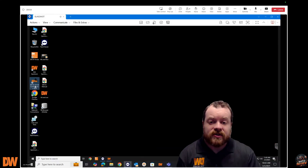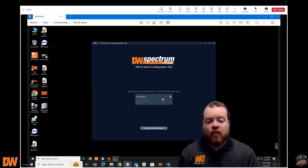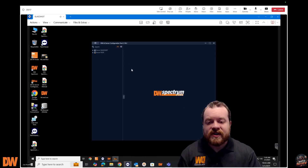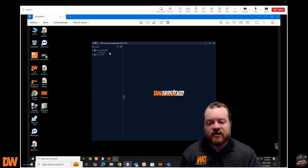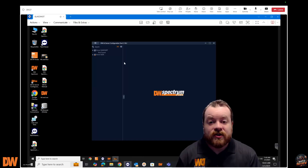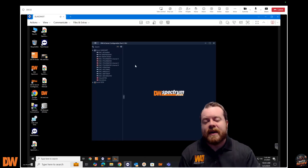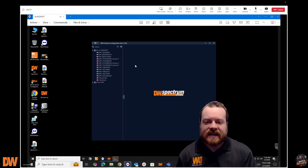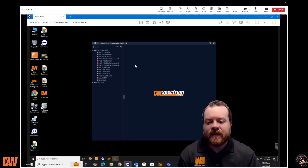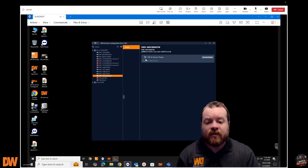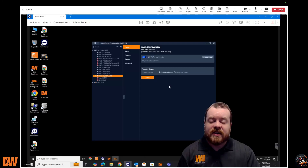First things first — we need to go to our DW AI Server Configuration Tool, which is on our Blackjack AI servers and Blackjack AI appliances. Once we launch that configuration tool and get connected, the first thing you'll see is the AI highlighted in orange. If I expand the server list, right now we have no cameras showing. When we uncheck the AI filter, we can see cameras that are using an AI license from this system. We'll select our camera and assign a license to it.